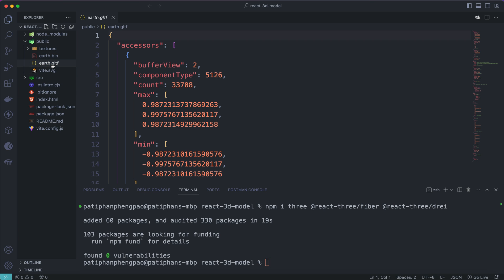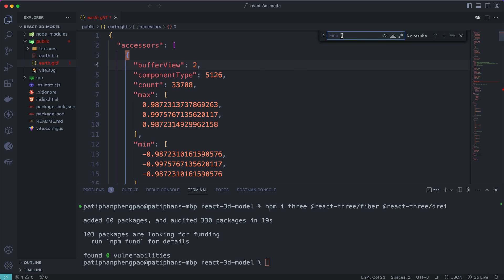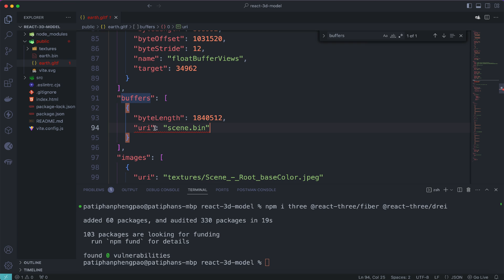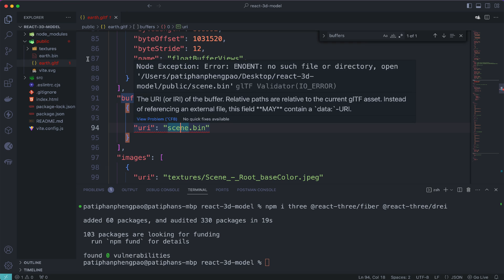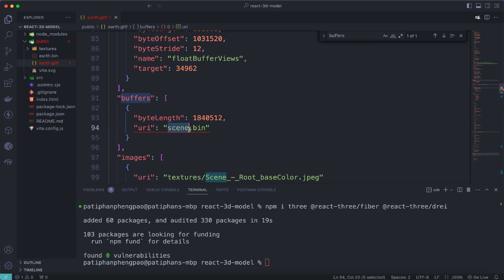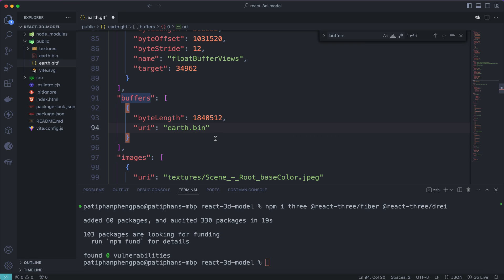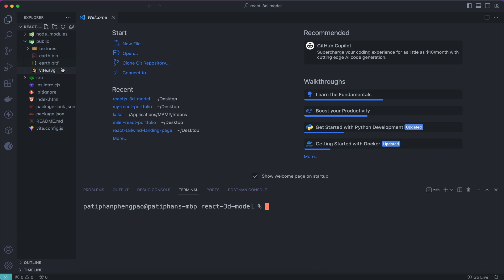Next, open the earth.gltf file. We need to update the buffer reference. Use Ctrl+F to search for 'buffers' and find the URI field. We have to change the URL value to earth.bin so it matches the renamed file. Change the default value to earth.bin, hit save, and close the file.